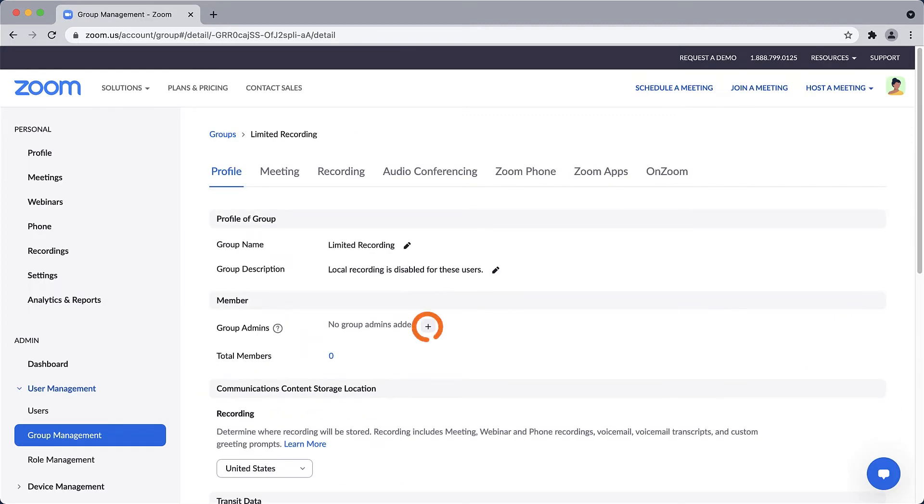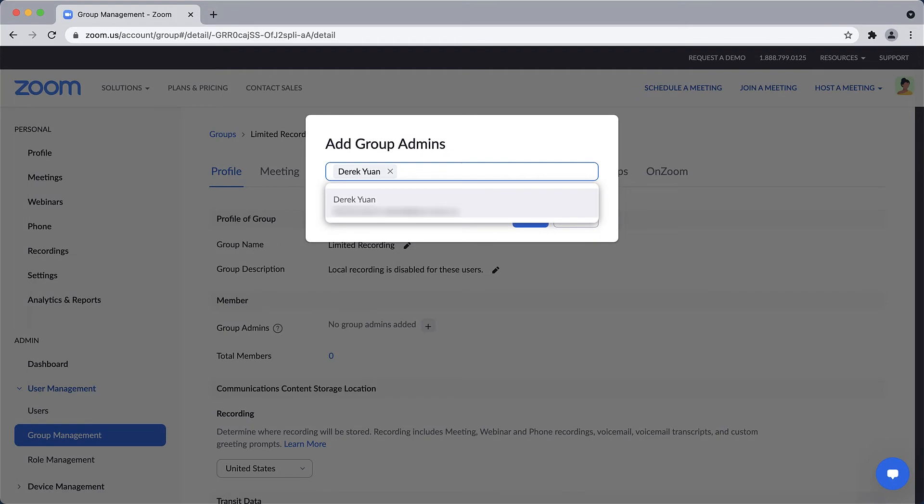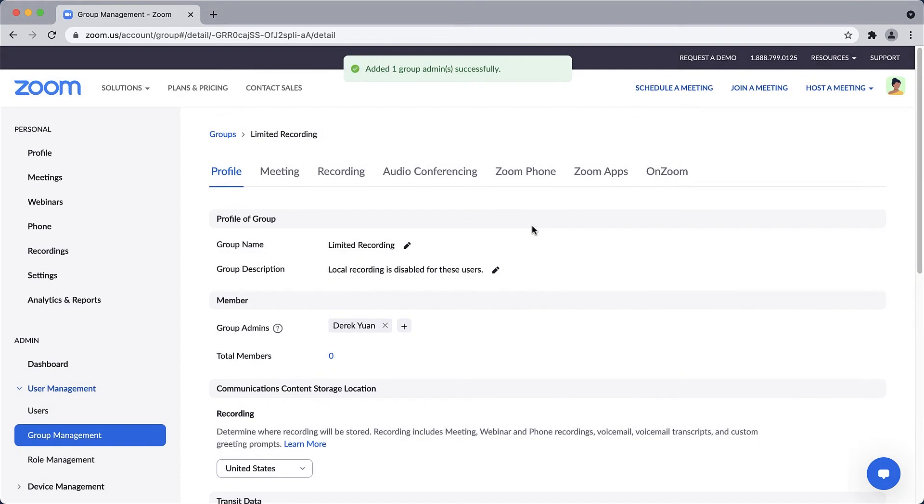Click the plus sign next to Group Admins. Input the email address or name of a user to promote them to become a group admin. They will now be able to add or remove members as well as modify or lock settings for that group only.